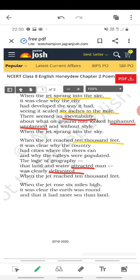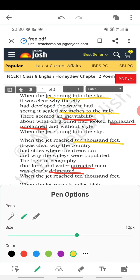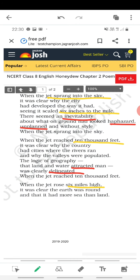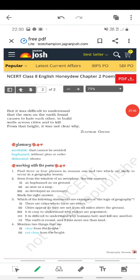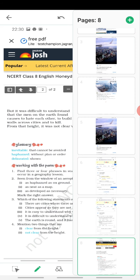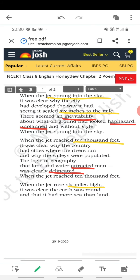'When the jet rose 6 miles high, it was clear the earth was round, and that it had more sea than land.' Now when you are going even higher than 10,000 feet, you can see that the earth is round, and you could see more water — more sea than land.